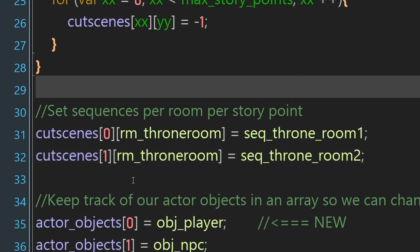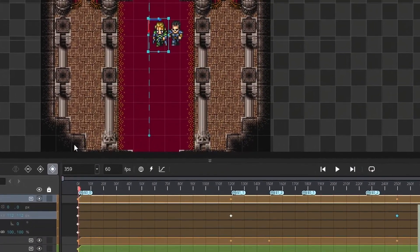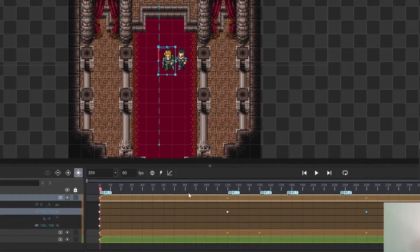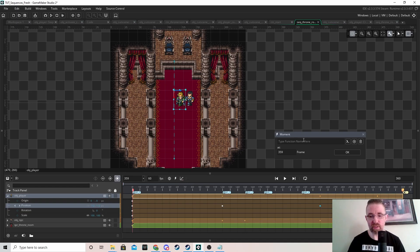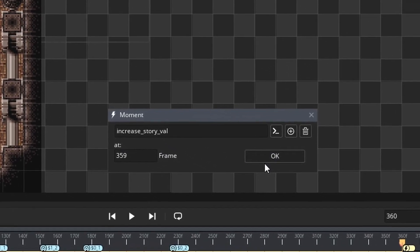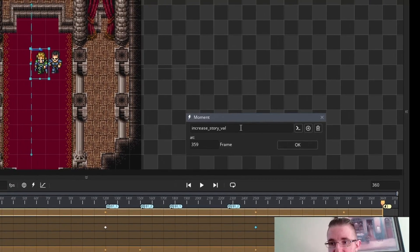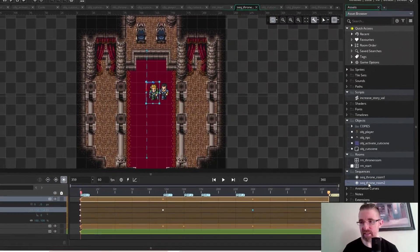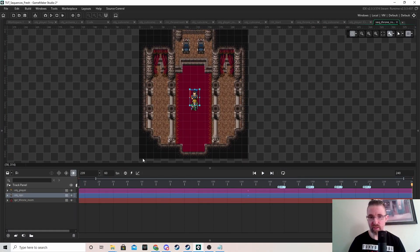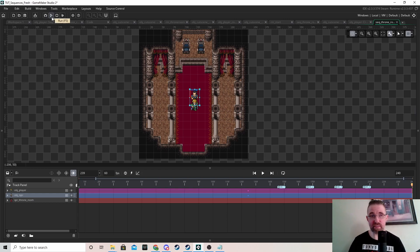The only thing we need to do now is implement the moments in each sequence. At the very end of each sequence, click on the lightning bolt (moment) and type the name of the script — "increase_story" — and it will run that script at that point. You can't pass arguments to a script moment, so we just use it for this. Add it to the end of both sequences. We should be able to test this now.